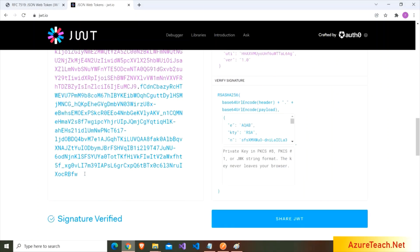It is very hard to tamper or modify this signature because if you modify this it will show the error.